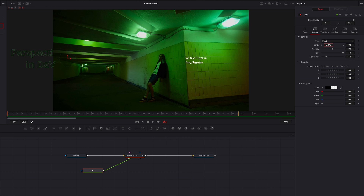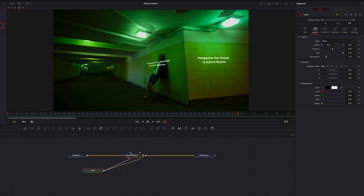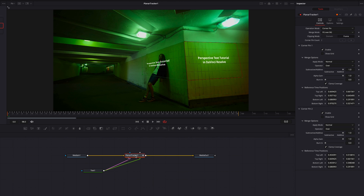One thing you'll notice is that if you move this text over to the left, it will just get cut off at the end of corner pin one — so that's not going to work. One thing we'll have to do is plug our text node to the planar tracker again, so the same text will show up in corner pin two as well. The next thing we're going to do is bring in a transform node.